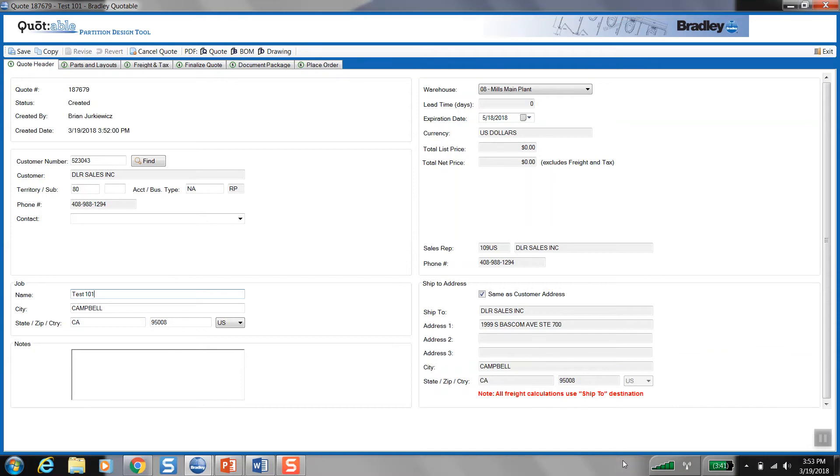Alright, so this is Bradley's quotable program. This is the program where most of us are familiar with. This is where we quote, design, layout, all of our toilet partition projects. So we are currently in the quote header tab. This is where all the account number, rep number, job name, and other pertinent project info is stored.